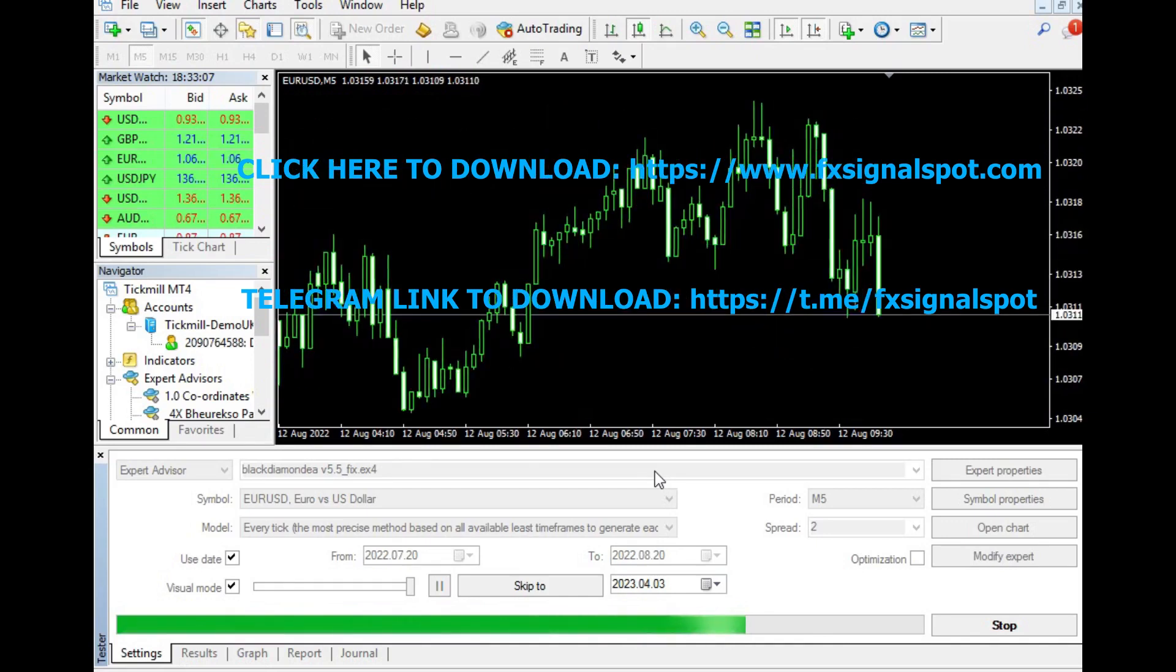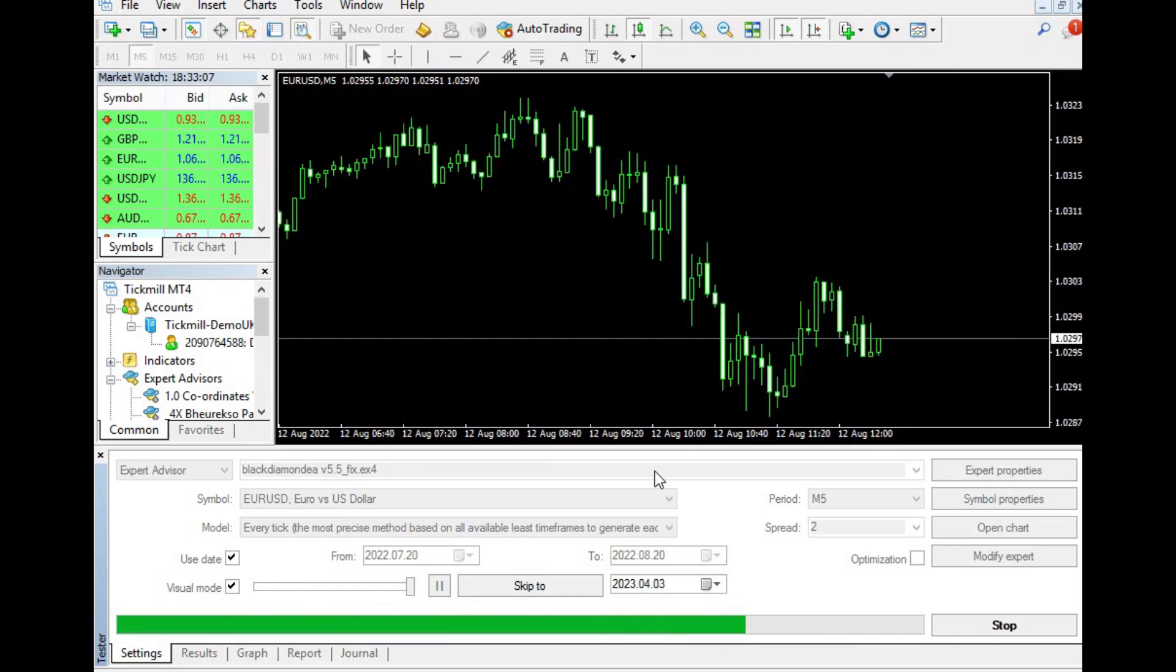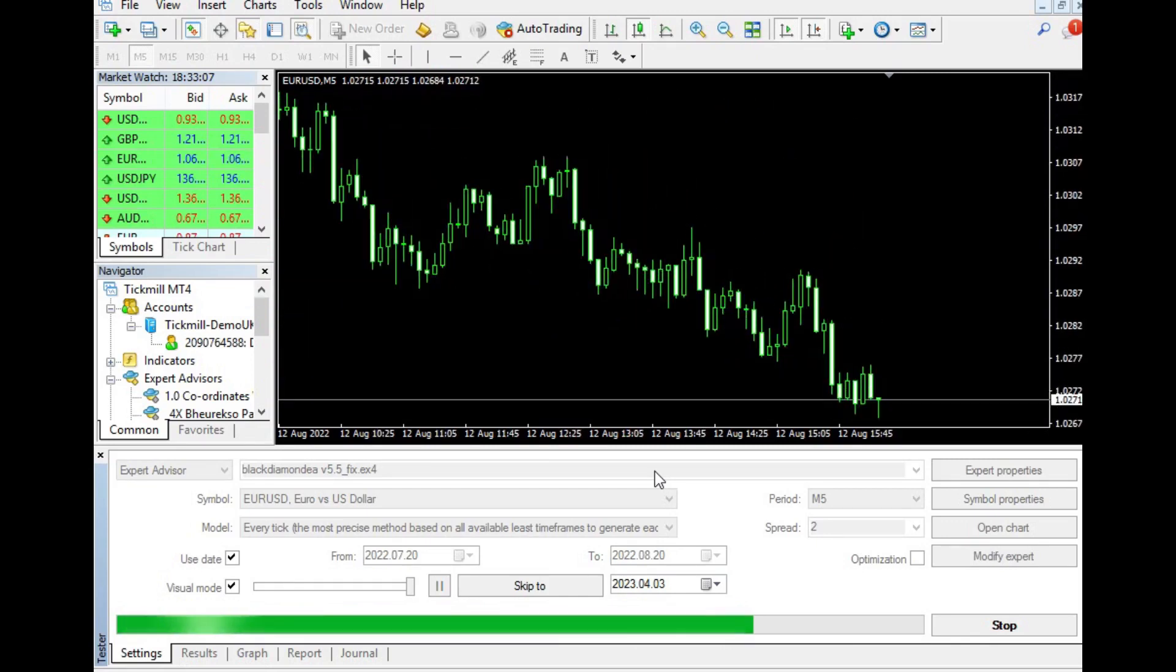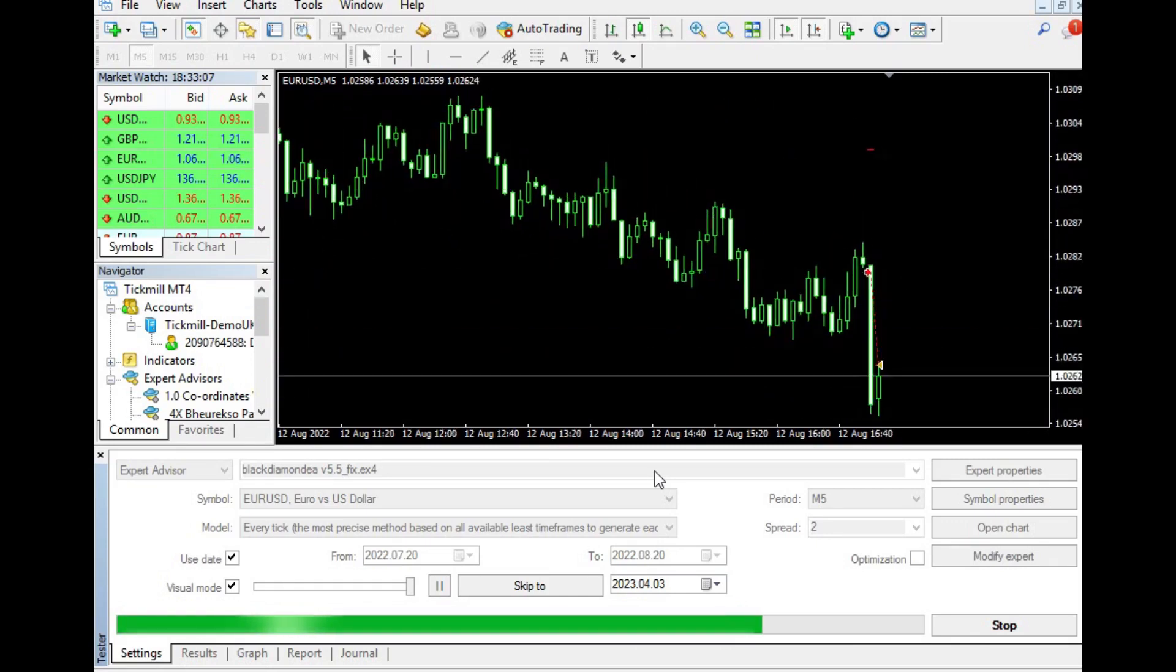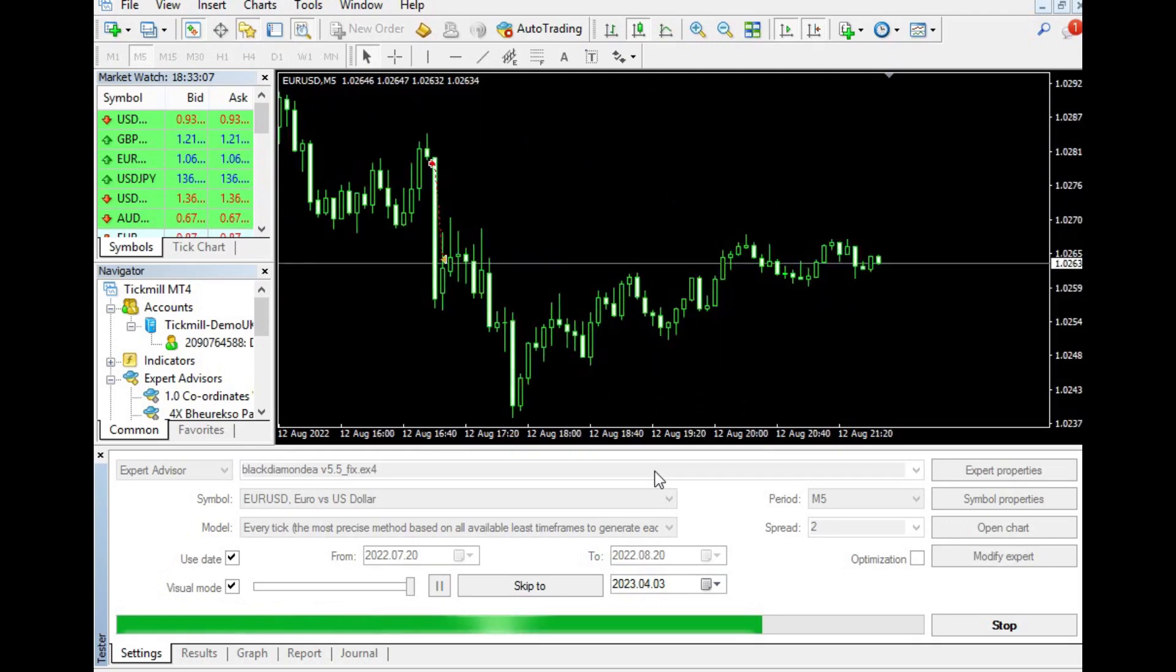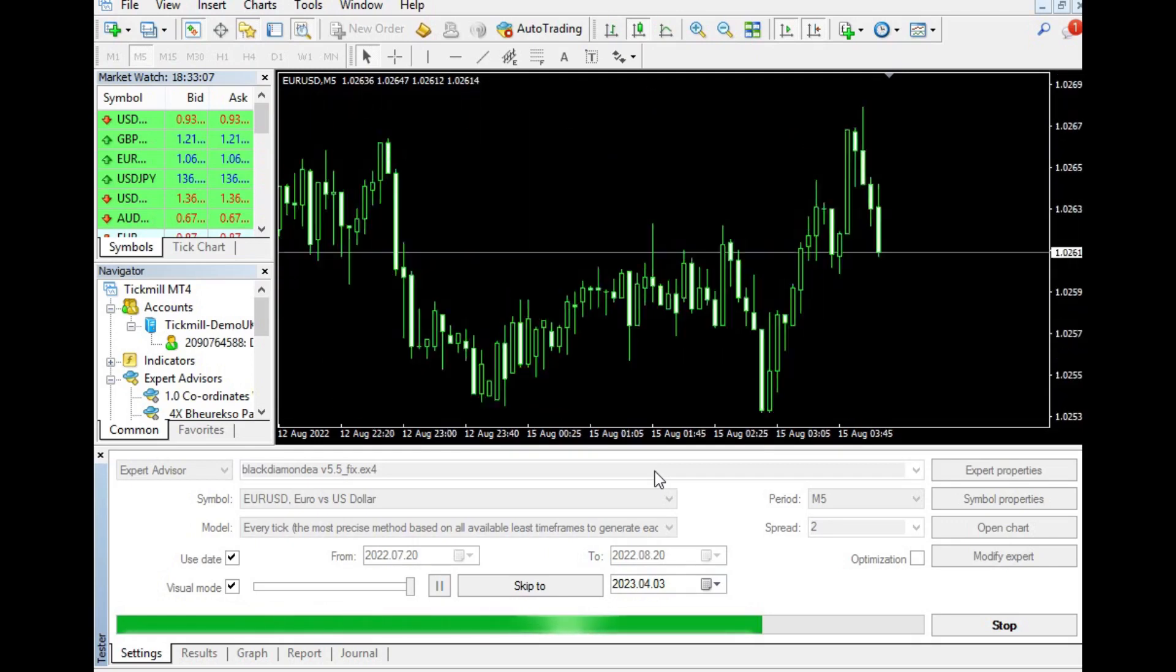However, it is important to test the robot on a demo account before using it on a live account to assess its profitability and customize it to your preferences.